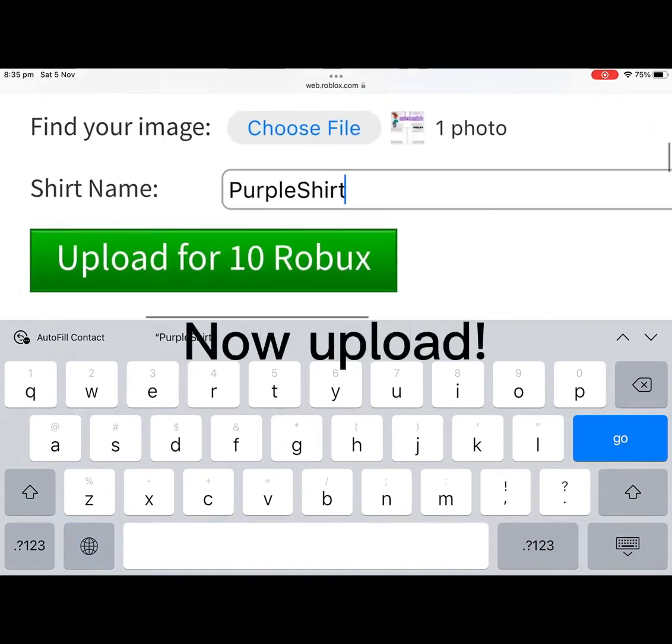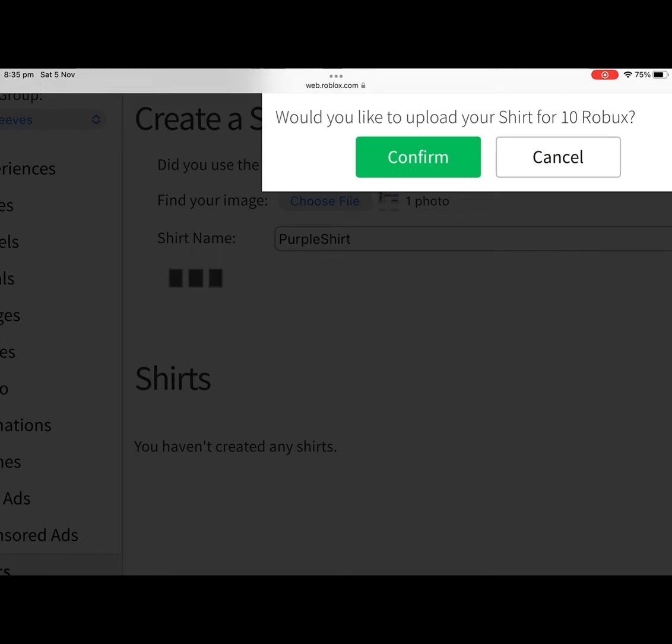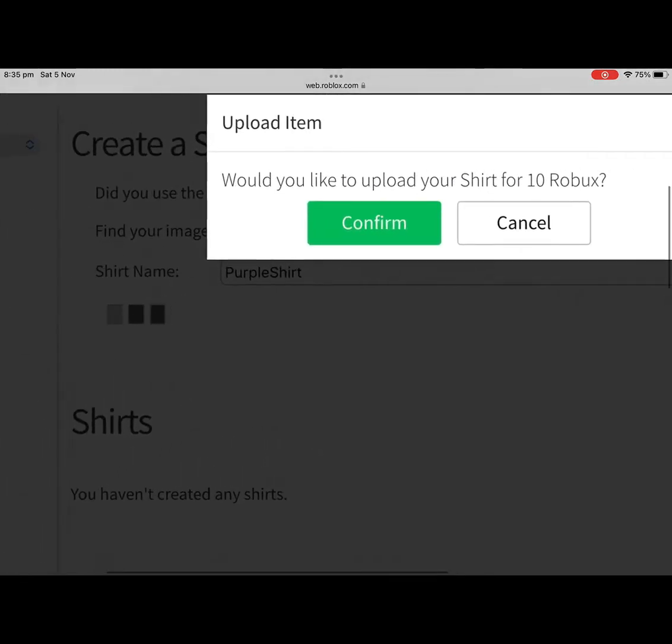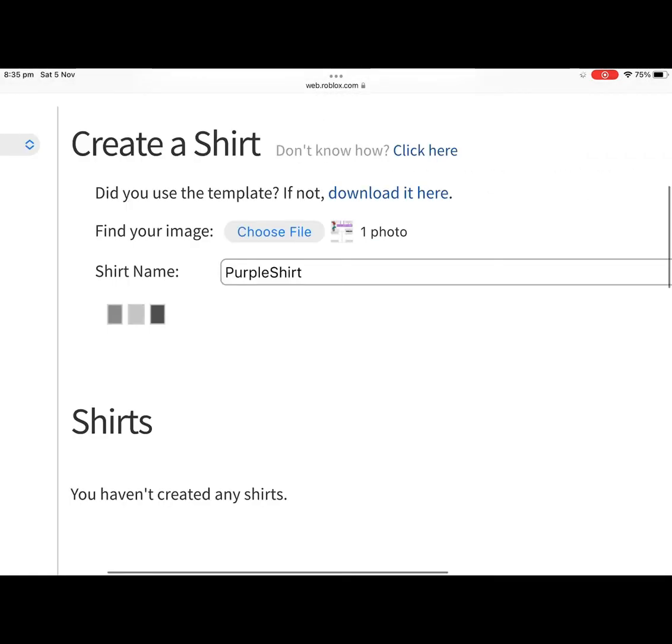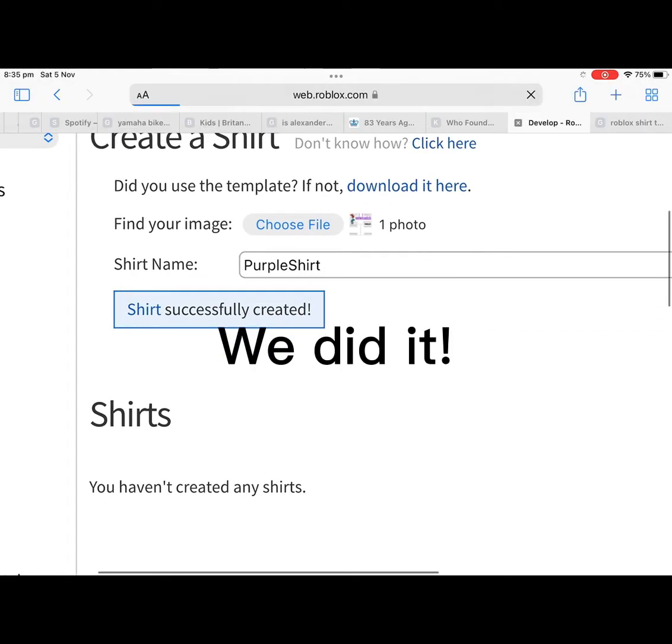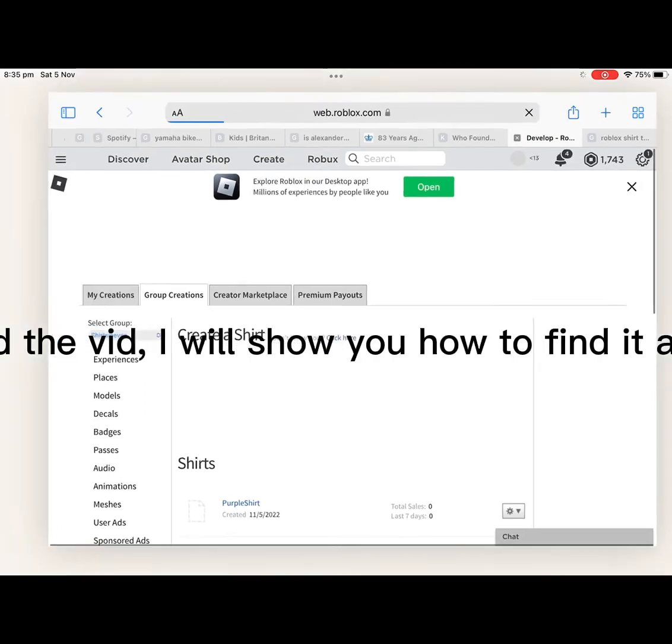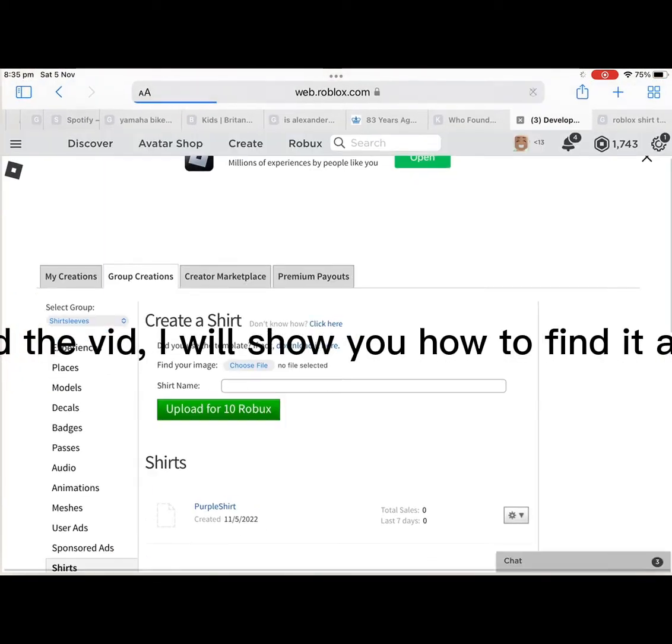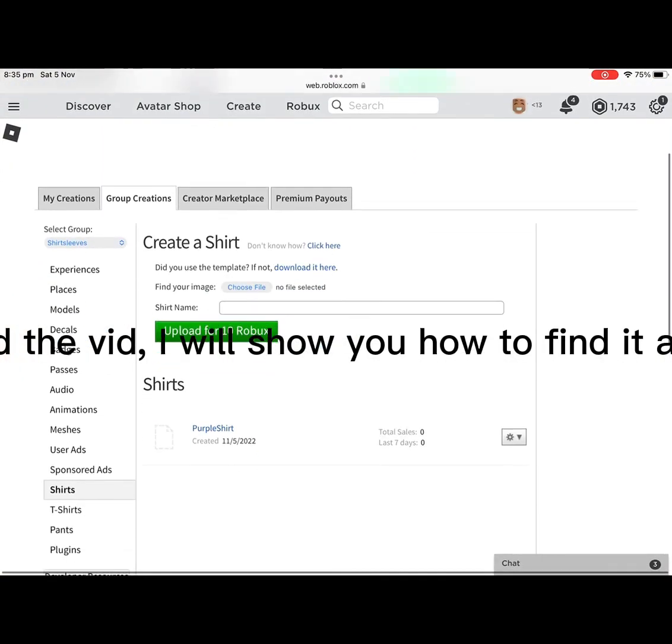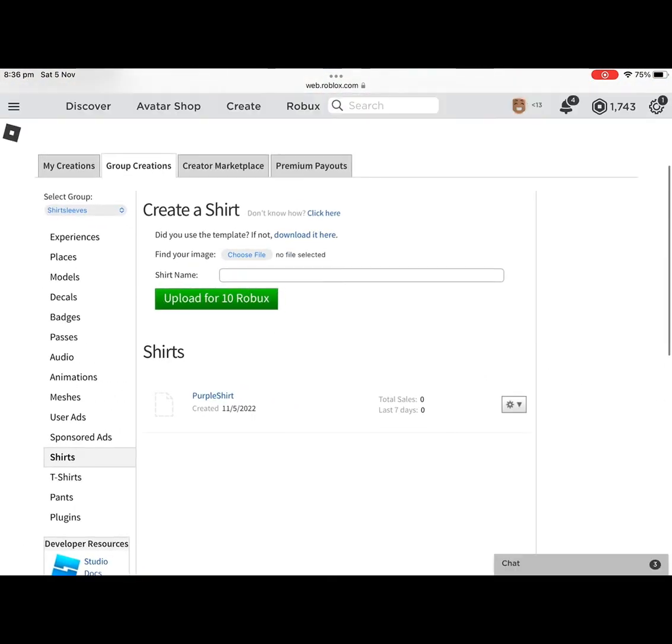Now upload, now upload. Yay, we did it! Now before I end the video, I will show you how to find it and give it a price.